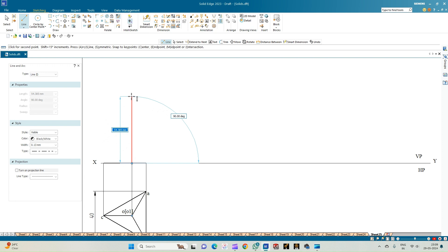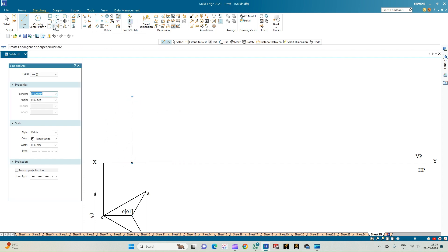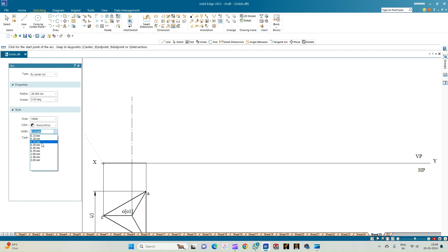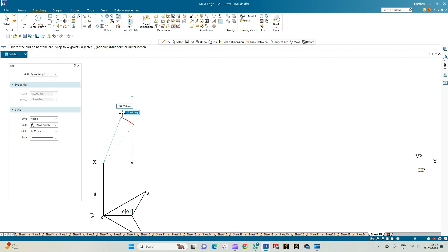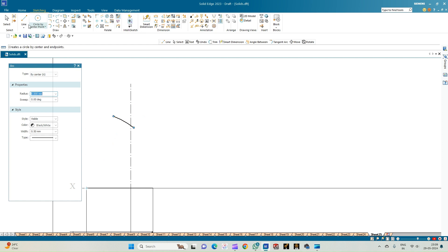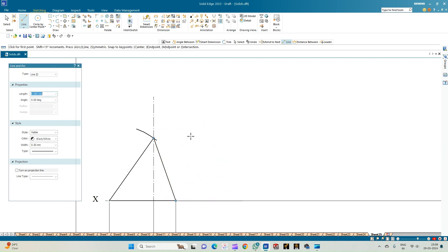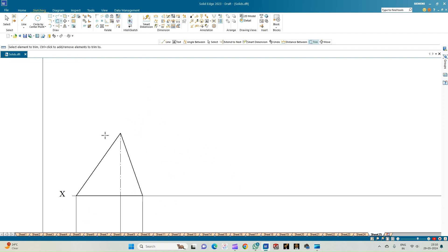In the front view, the slant edge of the tetrahedron must appear as 40 mm. Draw a center line of any arbitrary length, then select arc by center point and cut a radius equal to 40 mm so it intersects the axis line. From this endpoint, join to the point of intersection, then connect the point of intersection to the endpoint of the other projection line. Use the trim option to trim the radius and the remaining axis line. This completes the front view of the tetrahedron, which appears as a triangular face to the observer.